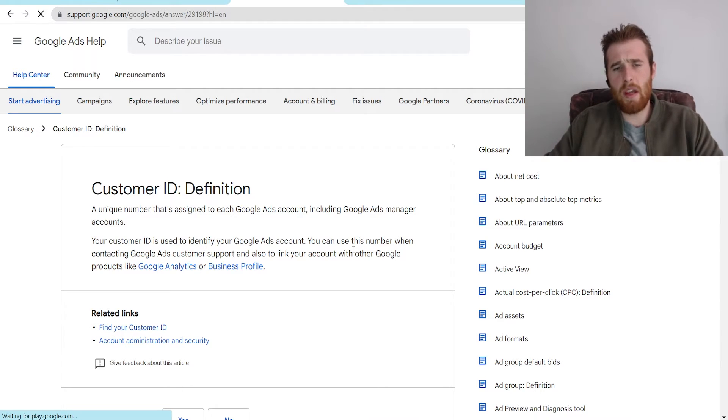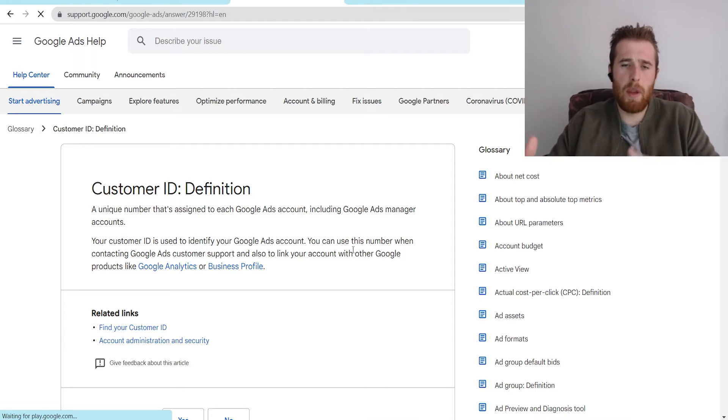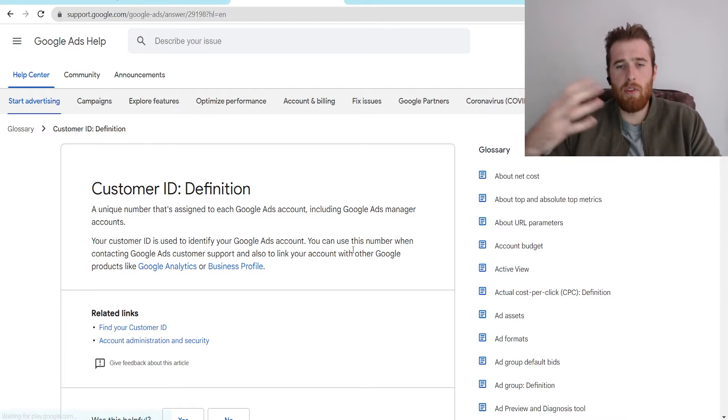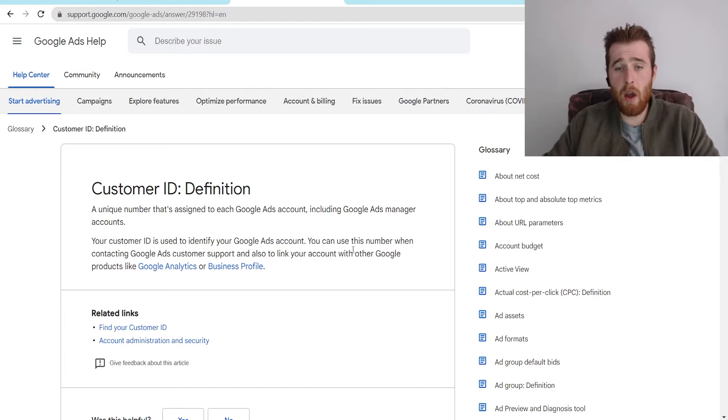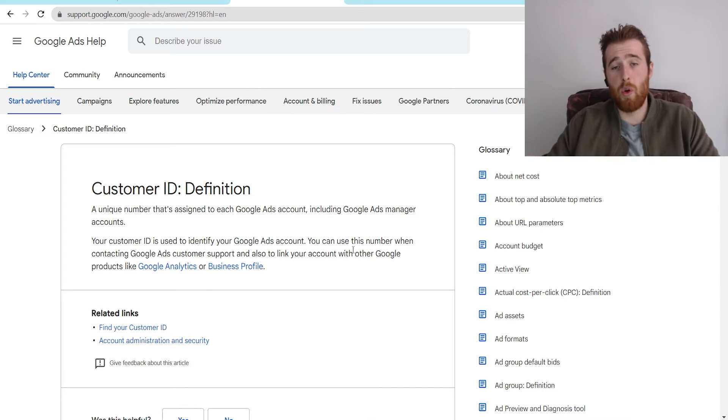Now the second thing it can do is actually allow people to access your account. If you want another agency or freelancer or someone in your company to manage your account, all you have to do is give them your Google Ads customer ID number.